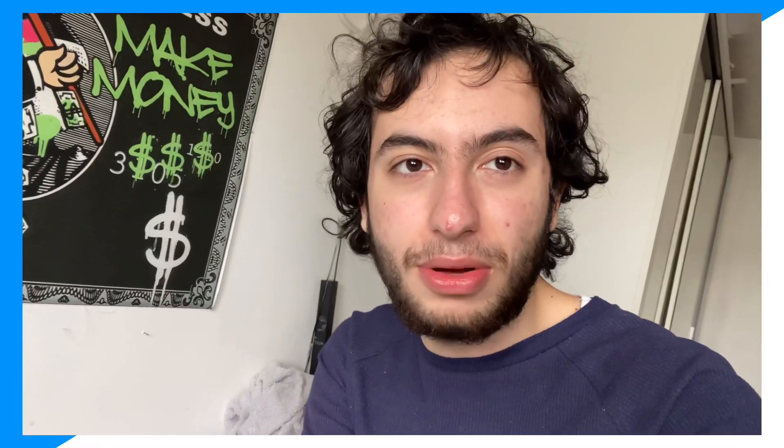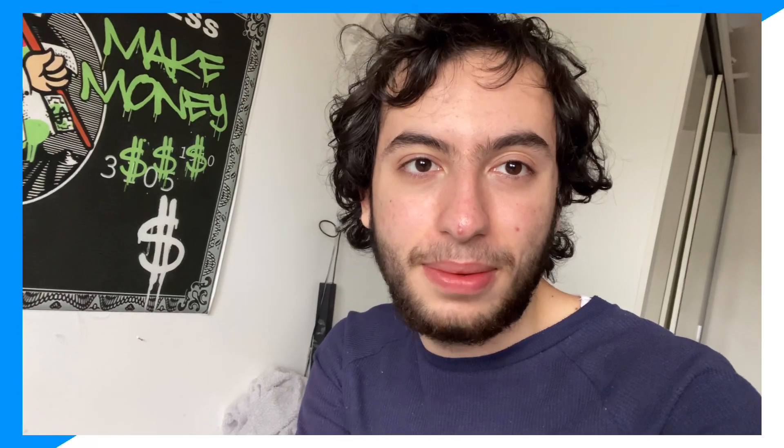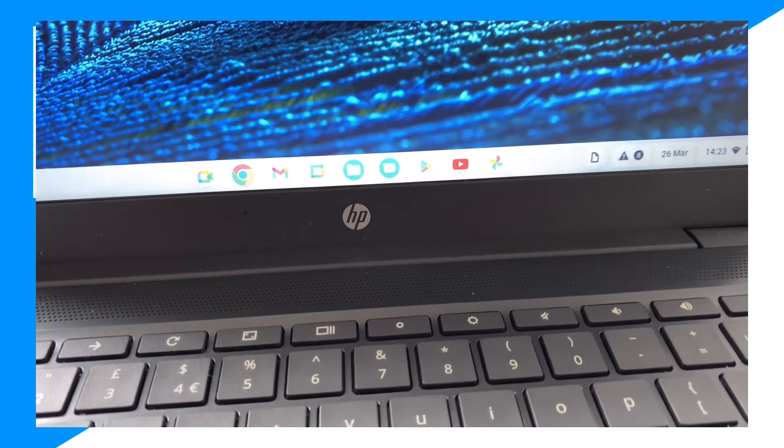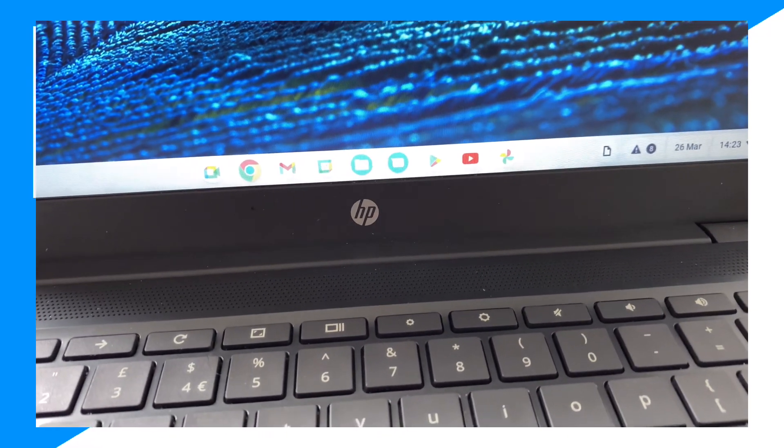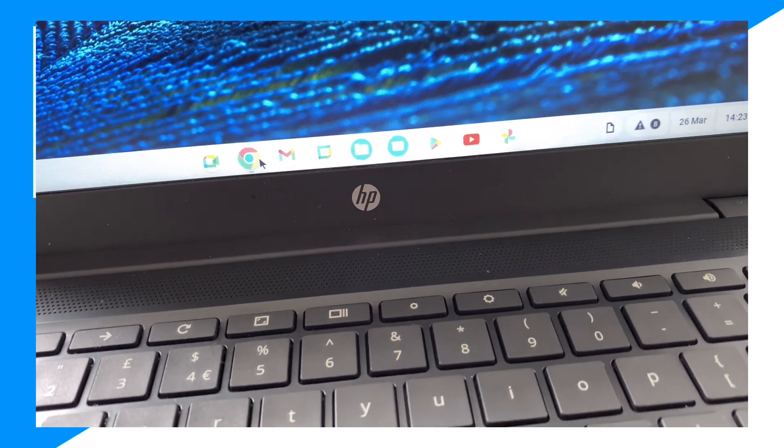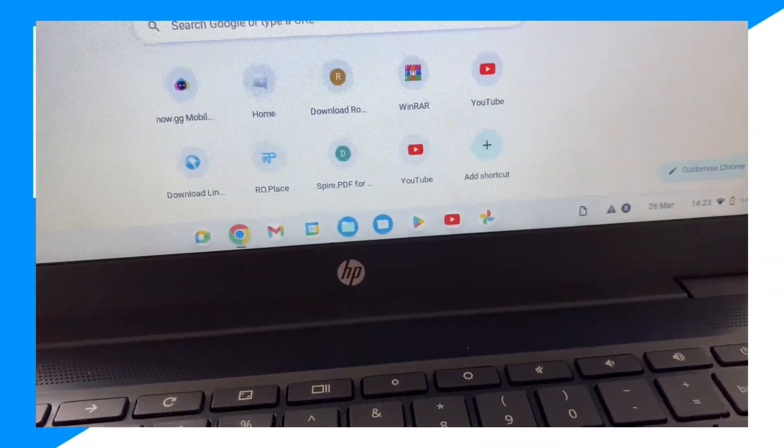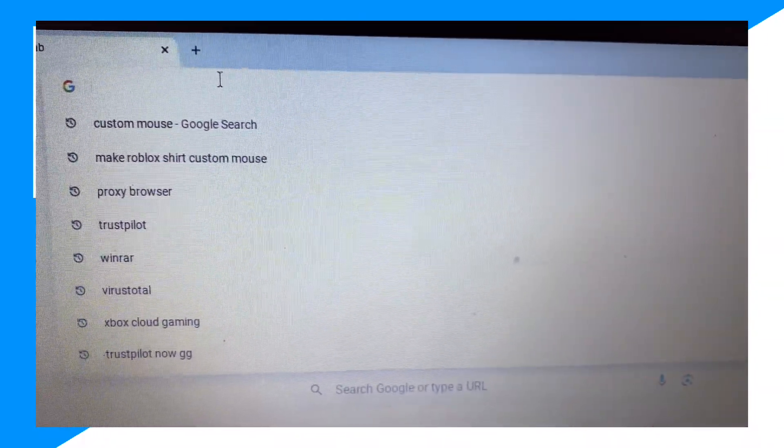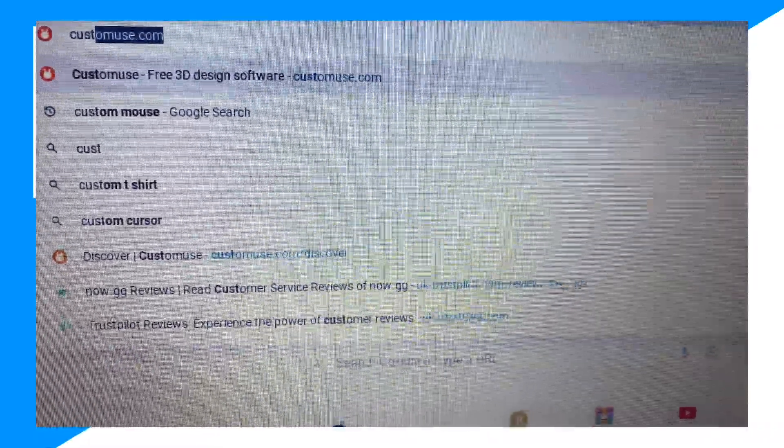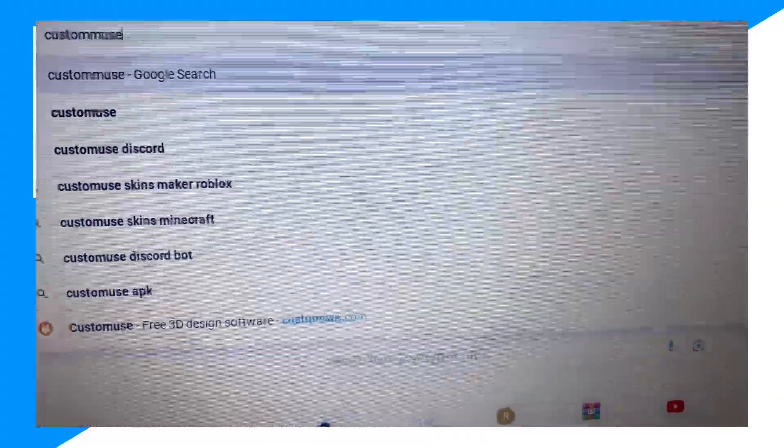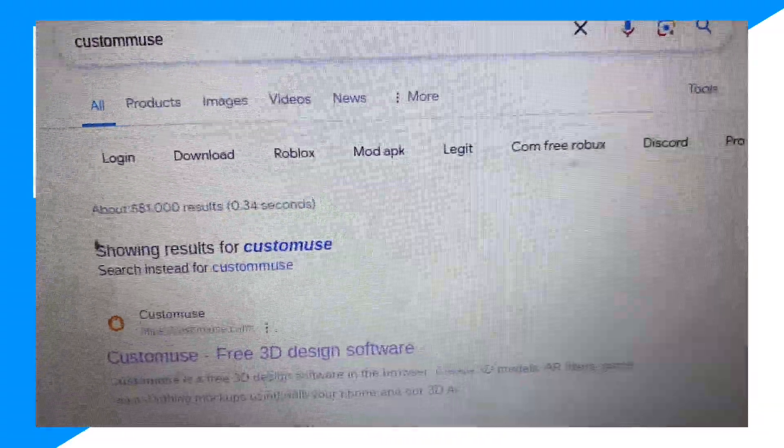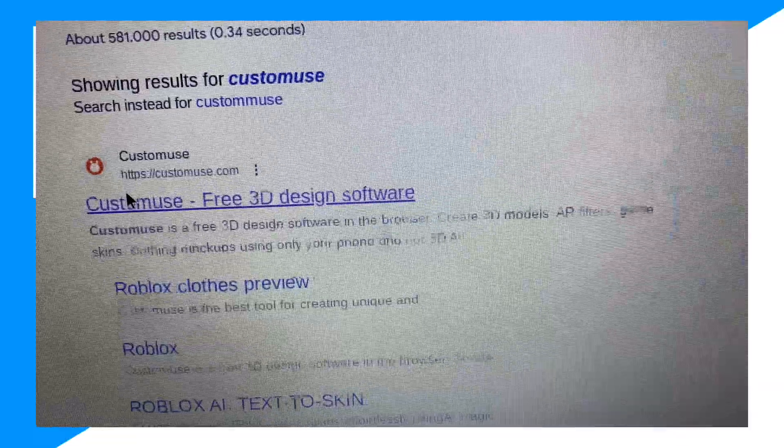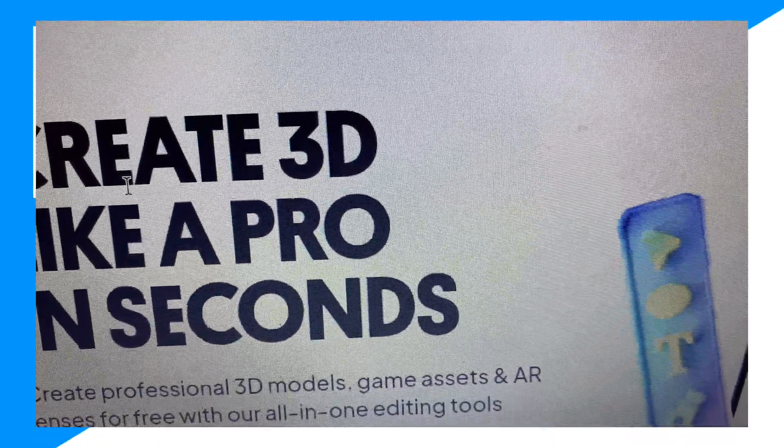So let's go ahead and begin right now. So first guys, what you want to do is go ahead and go into Chrome, and then go here and then guys type up CustomUse, and then guys go on it right here.